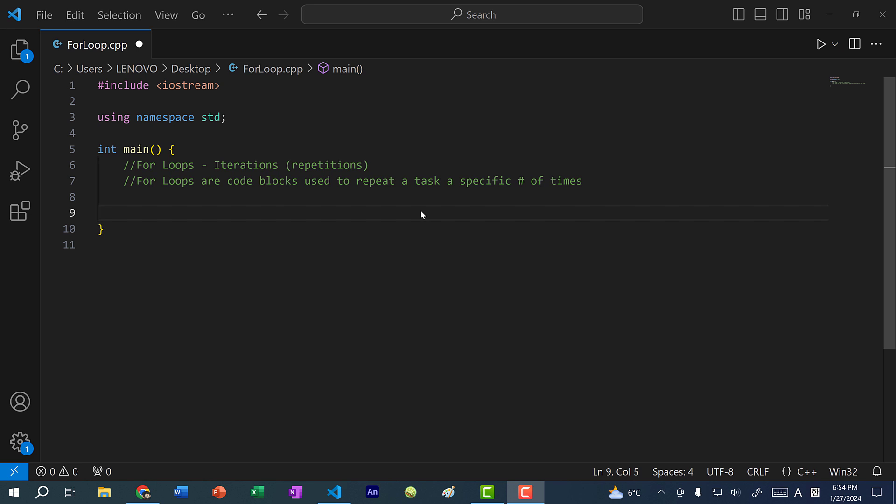Hey there, hope you're having a wonderful day. In this video, we're going to go over for loops in C++. For loops are blocks of code used to repeat a task a specific number of times.